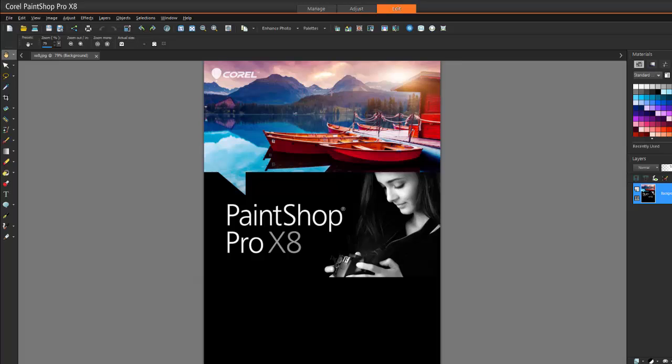So there you go, that is the new review of the Corel PaintShop Pro, and as always, thanks for watching.